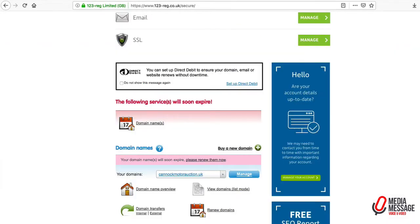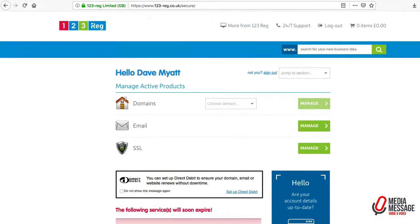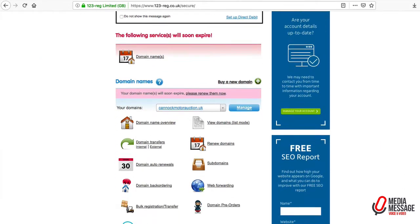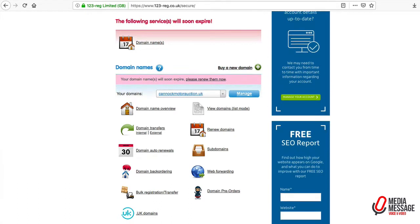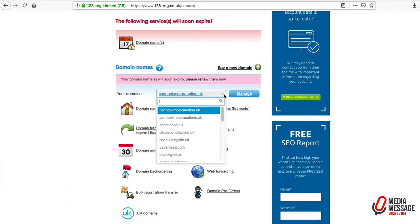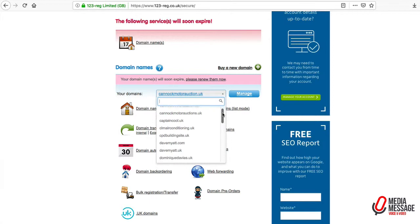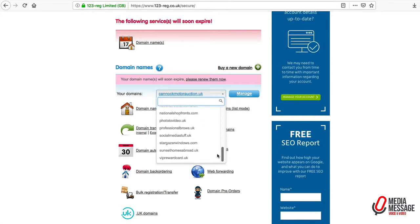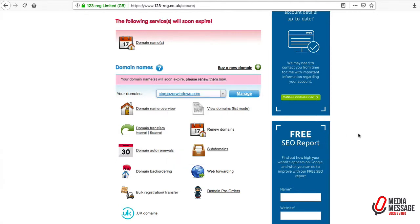Back to 123reg, this is the main control panel. We need to scroll down to the center where it says 'your domains' and pick from the drop-down list the .com that we want to move across, then click on the blue button that says manage.